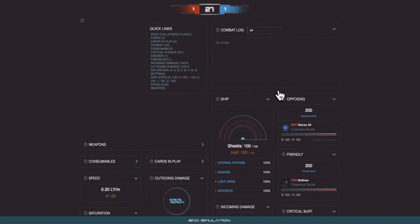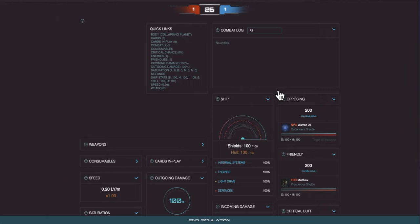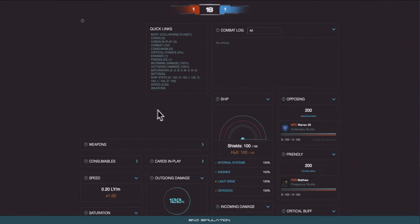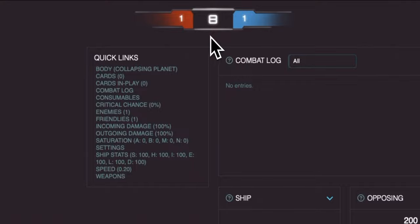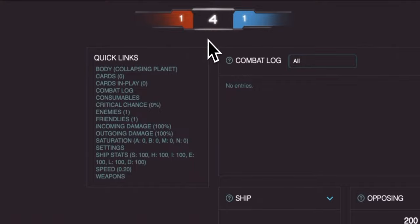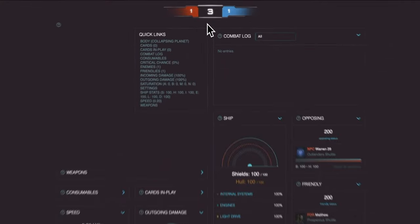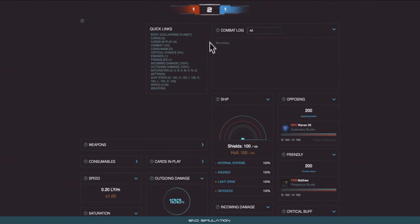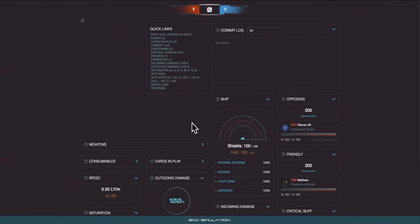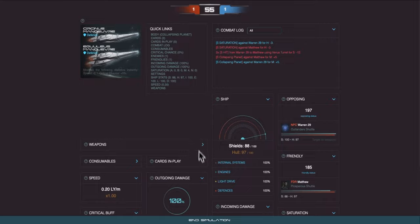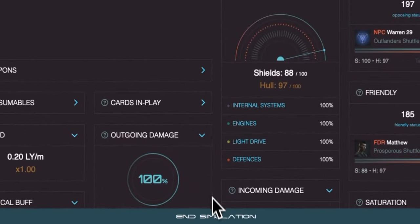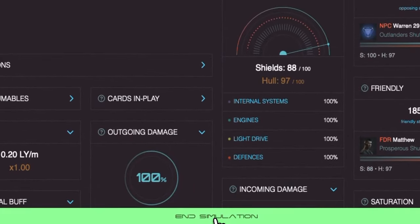To complete this mission step we simply need to complete one turn of combat simulation. Combat in Text Spaced is both turn based and card based. You will have 60 seconds to complete a turn which involves choosing cards to play and configuring any weapons or using consumables. Once the timer ends and reaches zero a new turn will start and the countdown will reset to 60 seconds. Based on the mission brief we only need to complete one turn of simulated combat. So once this reaches zero and a new turn starts feel free to hit the end simulation button which will instantly end the combat simulation and complete the mission step.